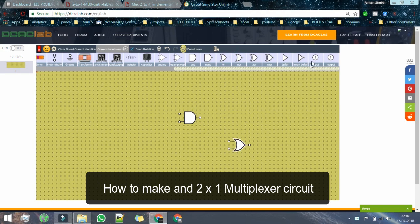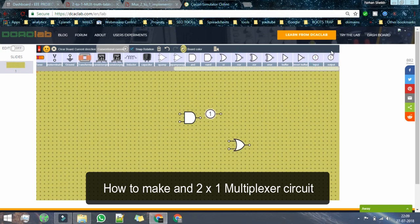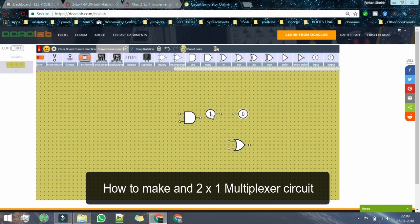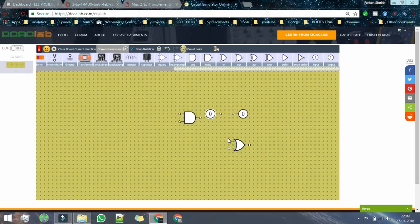Today in this video I am about to show you how to make and test a 2 to 1 multiplexer circuit.